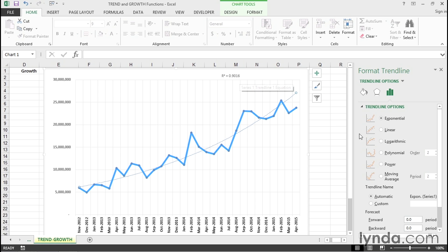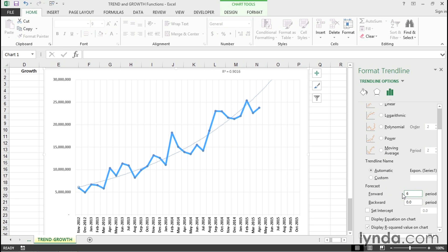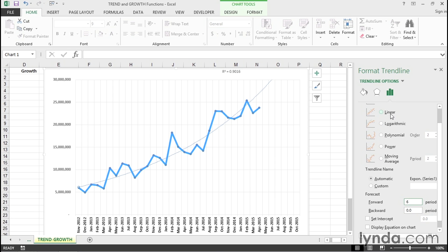Exponential, almost the same number, but in both cases here, we could also extend this forward. Maybe I'll extend this forward six periods here, and we see what's happening. We have to change the scaling on the chart to see that one. And if I turn it back into linear, the line goes here.